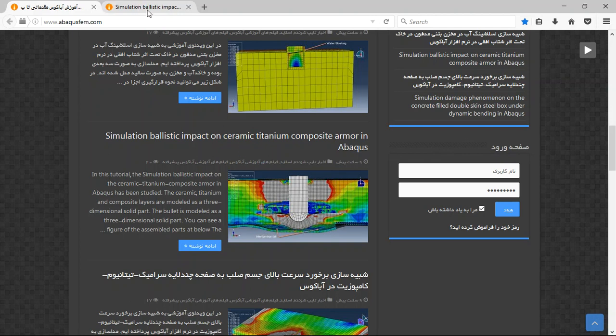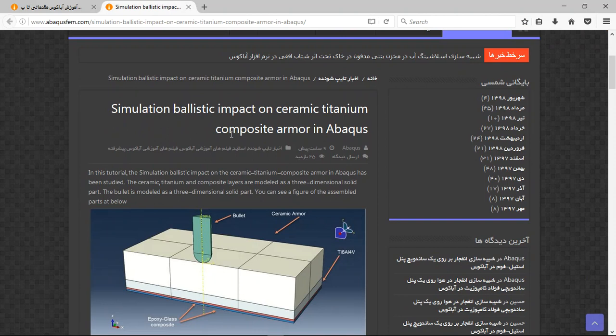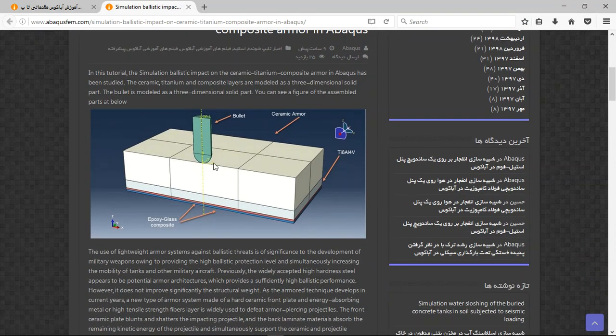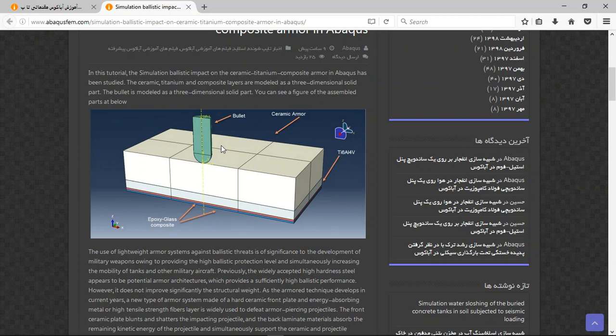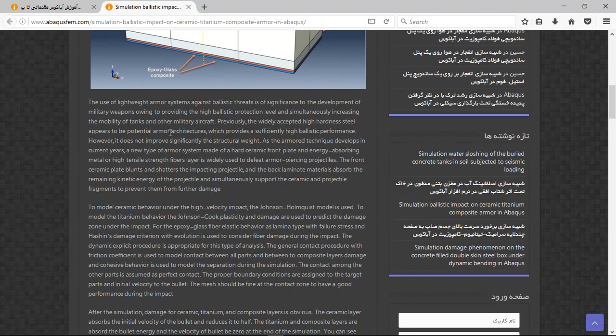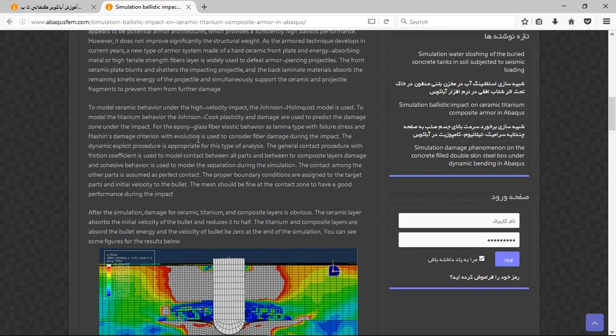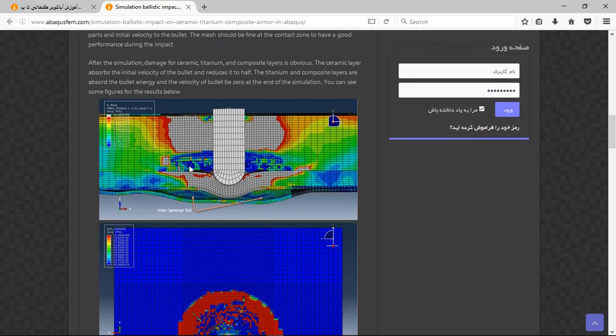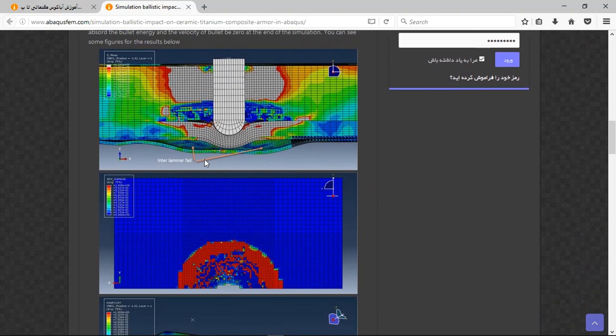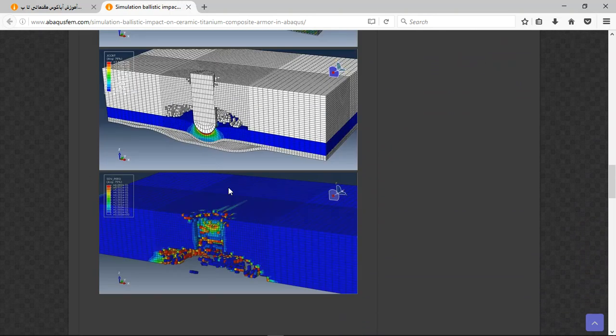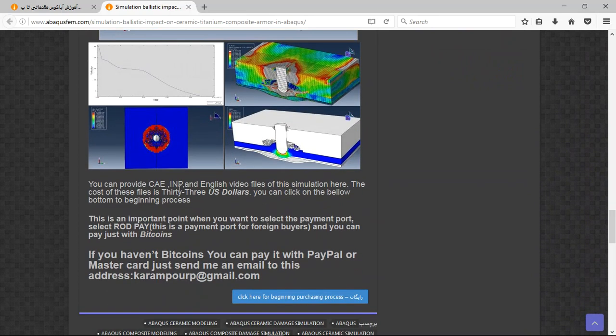Short explanation about the simulation, this is the schematic of the problem, and here these are the other explanations about the process and results. There are three important points here.